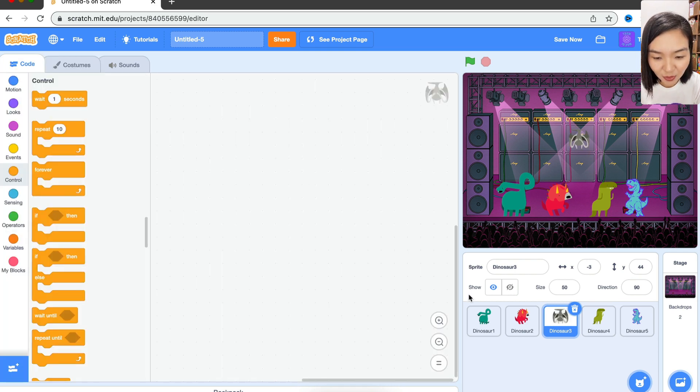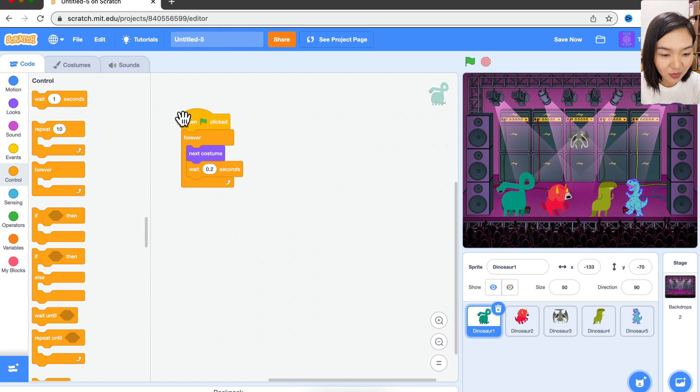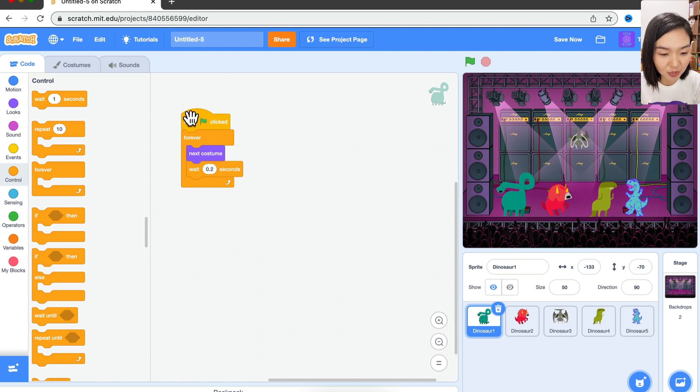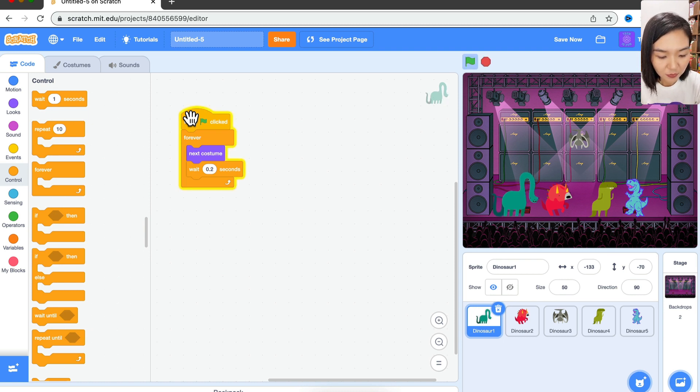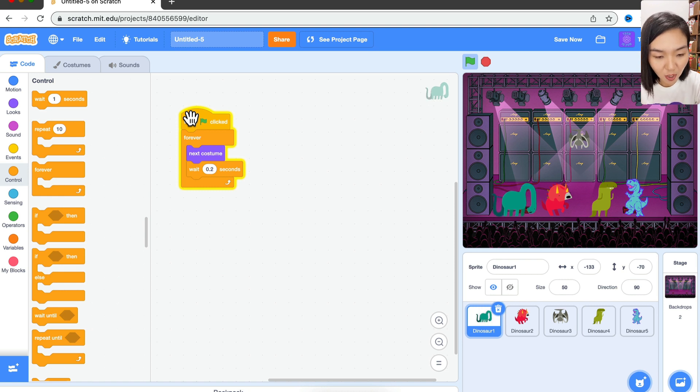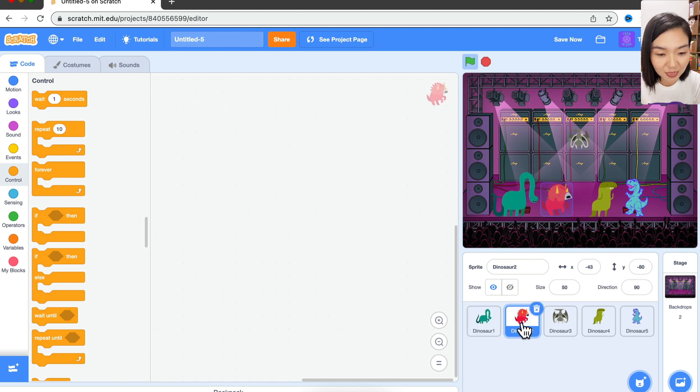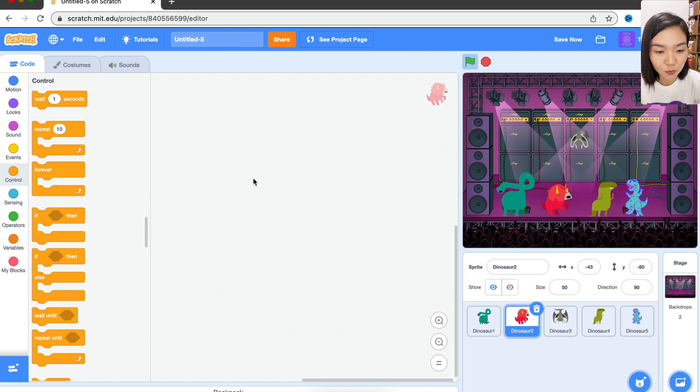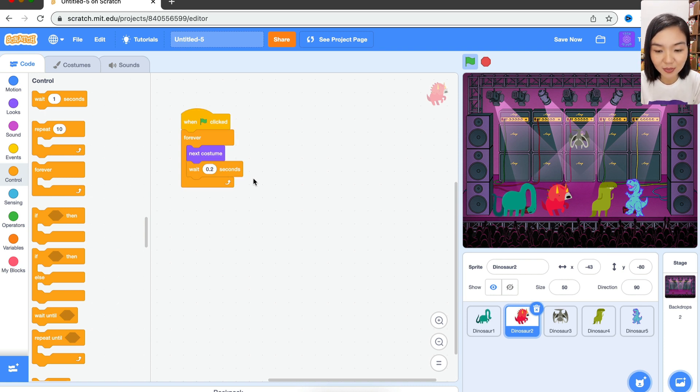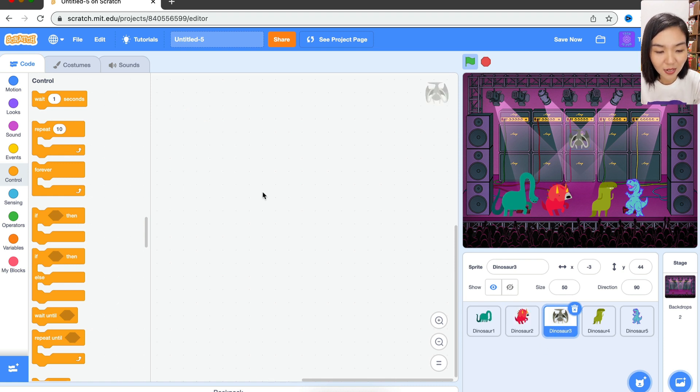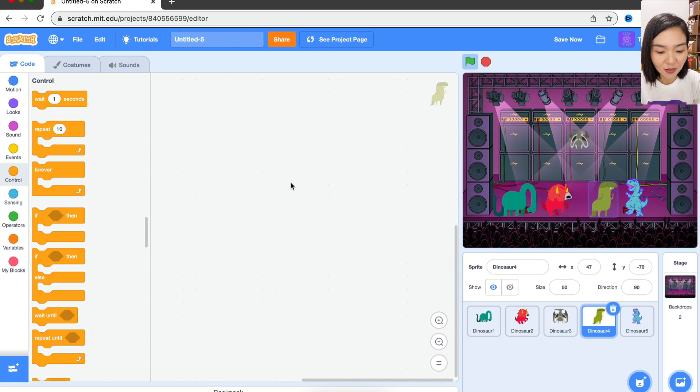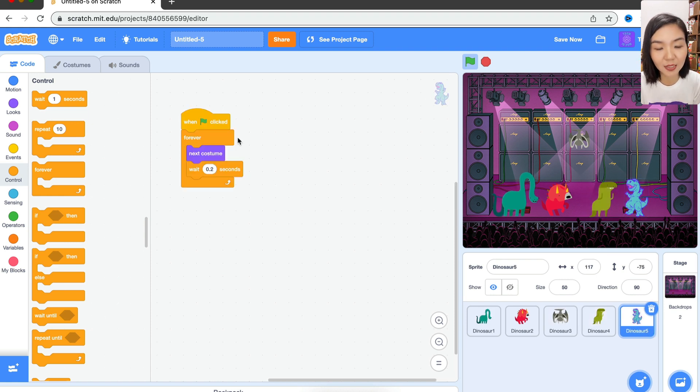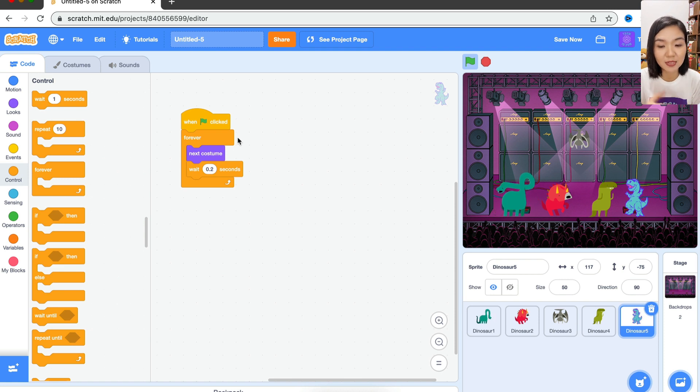So what we can do is go to the first dinosaur and copy the code. Remember: Ctrl+C if you're using Windows, Command+C if you're using Mac. Click on the code and press Ctrl+C or Command+C. We've already copied the code - you only need to copy once. Then we go to the second dinosaur and paste the code (Ctrl+V or Command+V). Now go to Dino 3, paste the code again. Dino 4, paste again. And Dino 5, paste again. So we copy once and we can